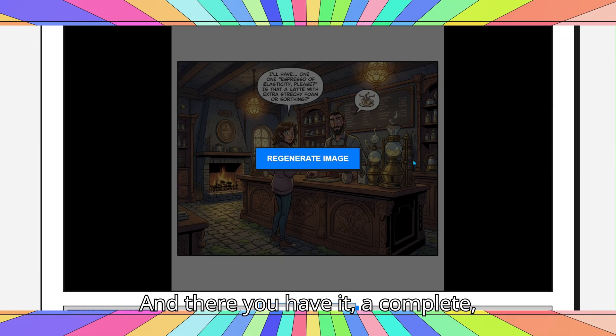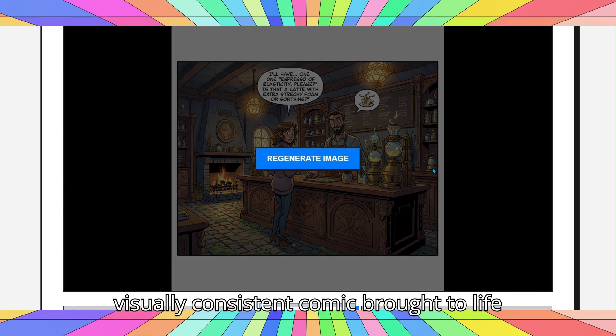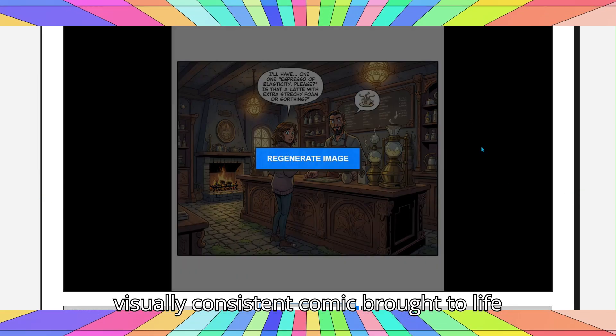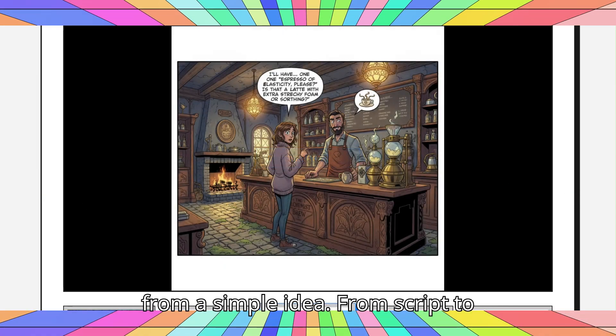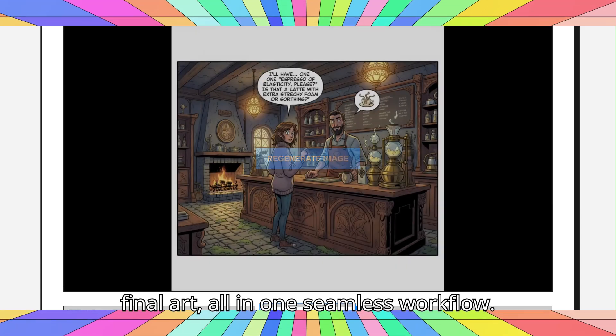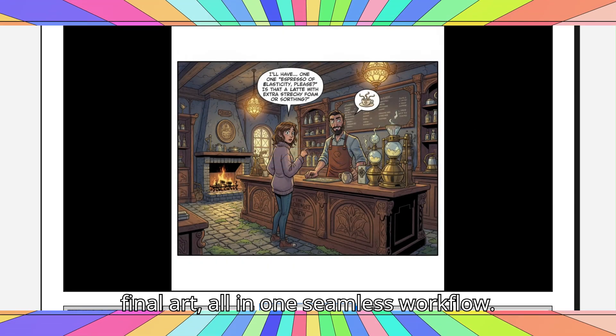And there you have it — a complete, visually consistent comic brought to life from a simple idea. From script to final art, all in one seamless workflow.